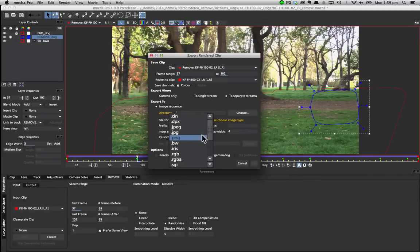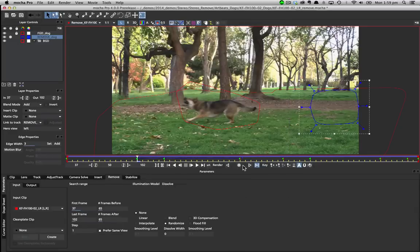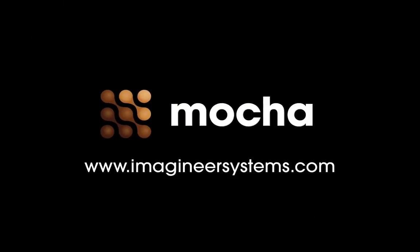Like all Mocha features the new stereo remove tool in Mocha version 4 is designed to help you get your projects done faster and with less hassle. For more information on Mocha Pro and Mocha Plus V4 check out the website at ImagineerSystems.com